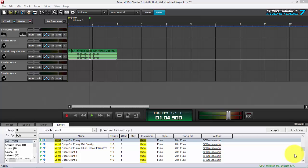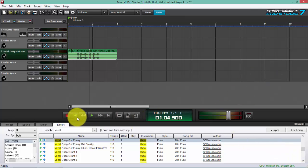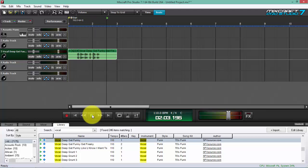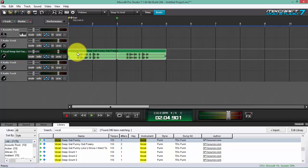As you can see on the screen, I got a vocal audio sound from the library. So let's just hear it right now: 'Get funky, get freaky.' Okay, alright.